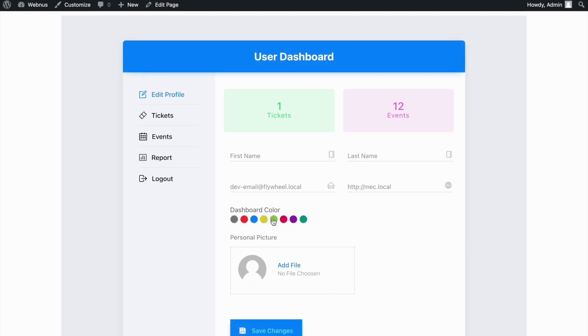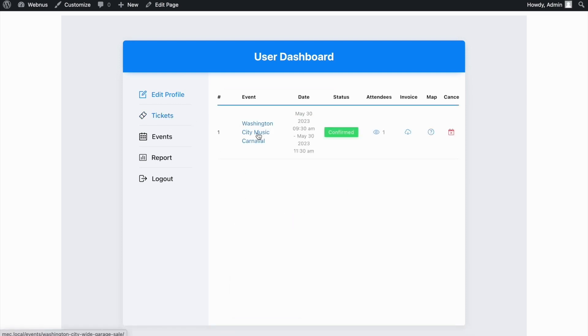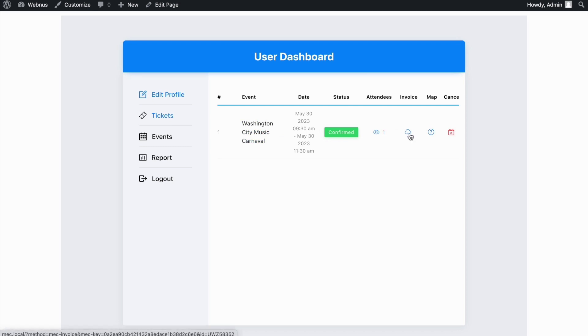The Tickets tab shows which events we've booked already, our status for it, the number of tickets we've booked, our invoice, or even the option to cancel the booking.